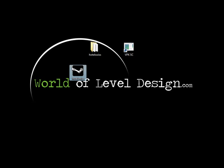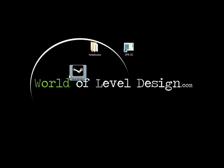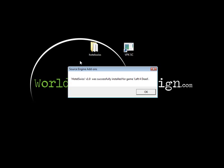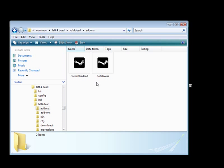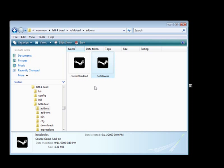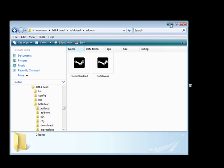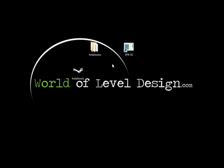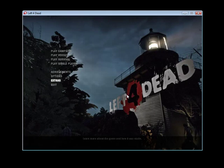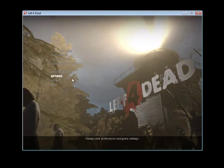At this point, you either double-click the VPK or copy and paste it inside your add-on folder. I'm going to double-click it. It tells me that Hotel Swiss has been installed. Going into my add-on folder, Hotel Swiss is there. Now comes the final part — we need to run Left 4 Dead and see if everything is working.